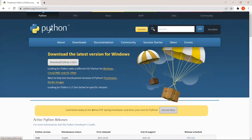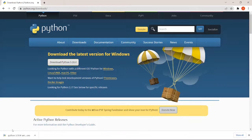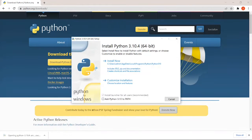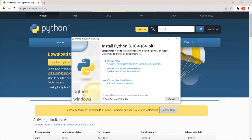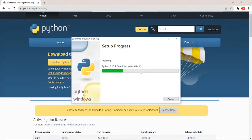First, you can download Python from Python.org. Download the latest version of Python. If you click on it, click on the add path. Now install it.